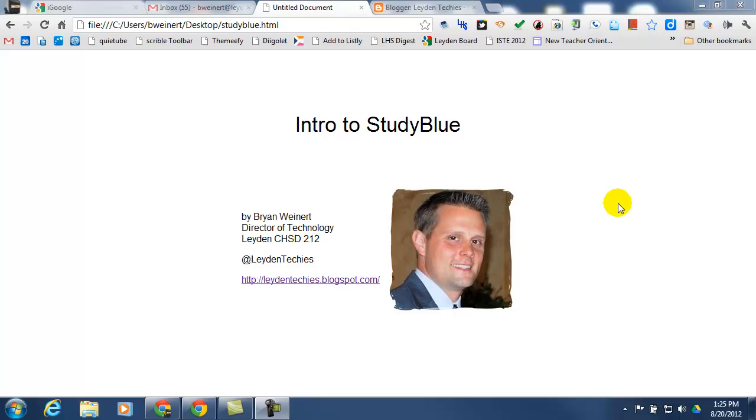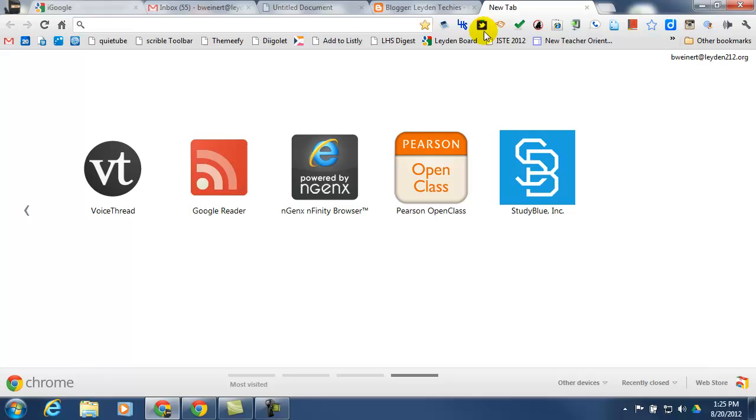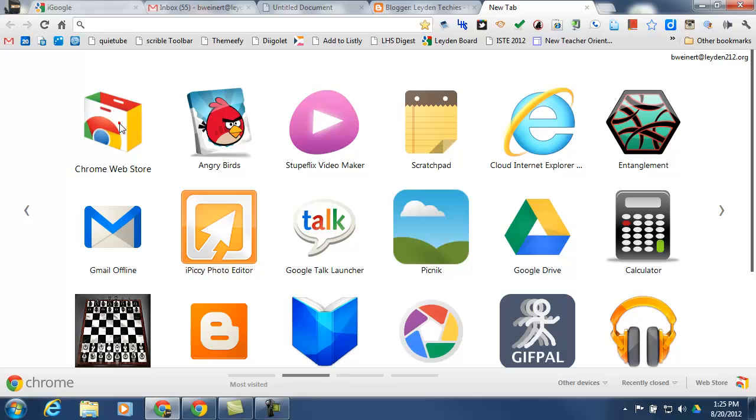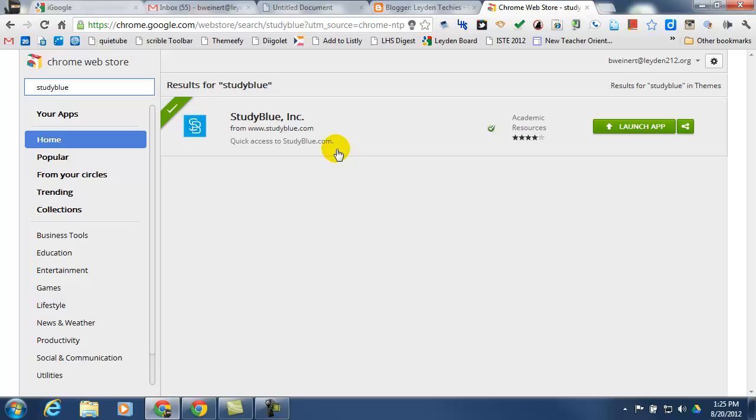The first thing as a teacher that you'll need to do is add the StudyBlue Chrome Web App. So from within the Chrome browser, click on your new tab, navigate to the Chrome Web Store, search for StudyBlue, and then you'll have a blue button here that says Add to Chrome. Go ahead and click on that.